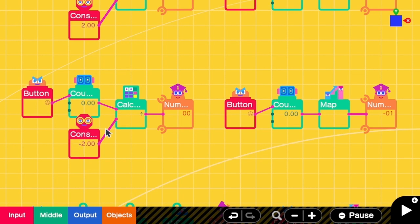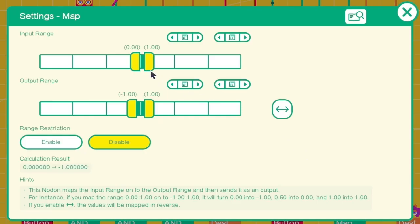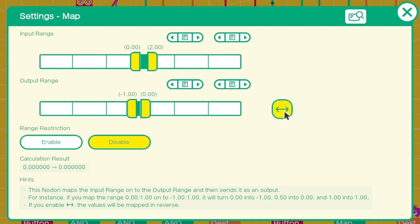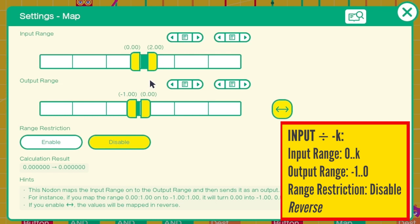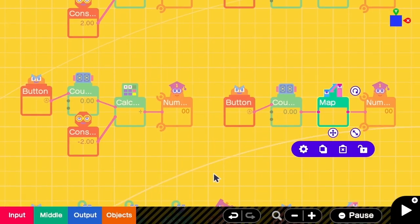What if I want to divide by negative 2? I have to go to the map settings, change the input range to be 0 to 2, but the output range will be negative 1 to 0. Also, we have to reverse the range to make sure that when the input is 0, it will be 0 instead of negative 1. What if I want to divide by negative k? I can simply change the input range to be from 0 to k. And that's all for the multiplication and division.